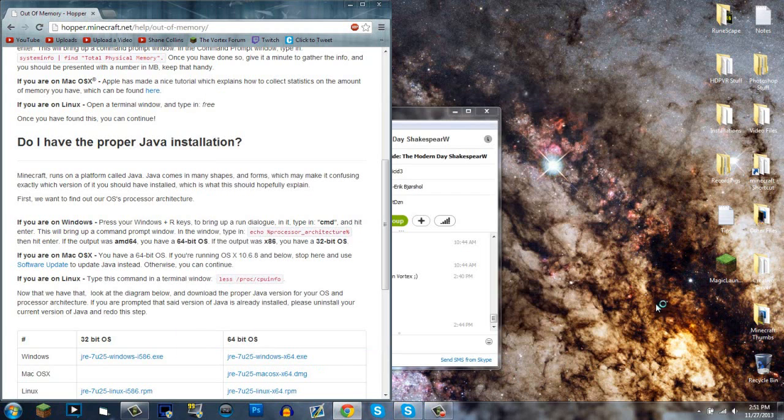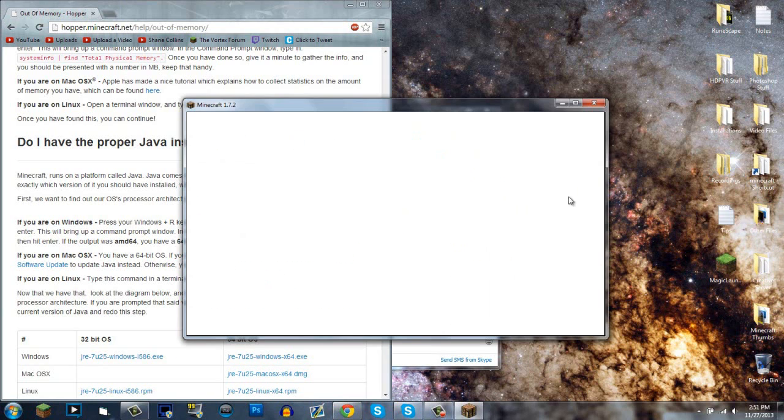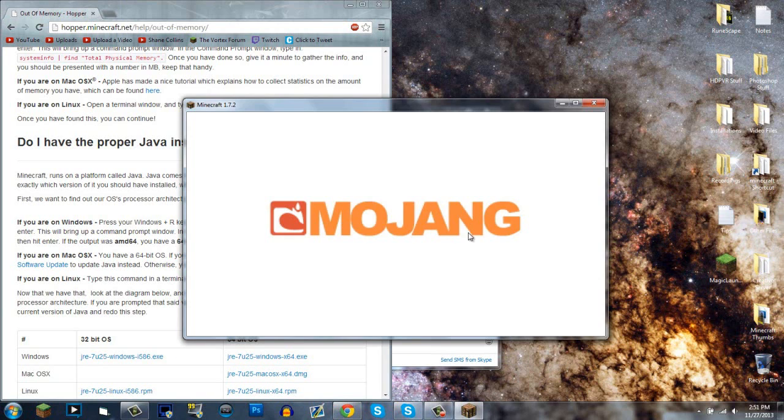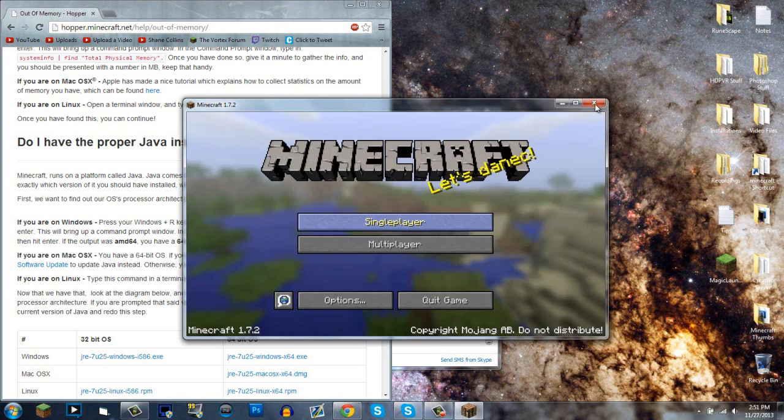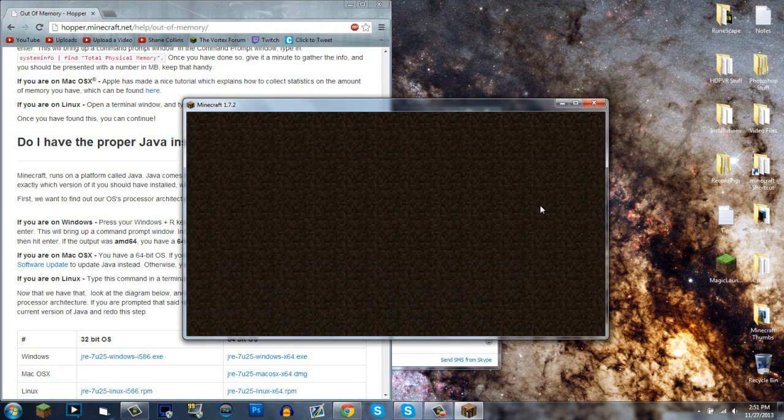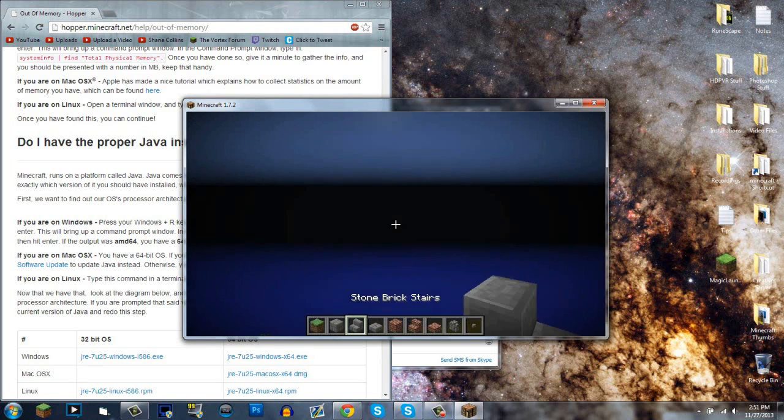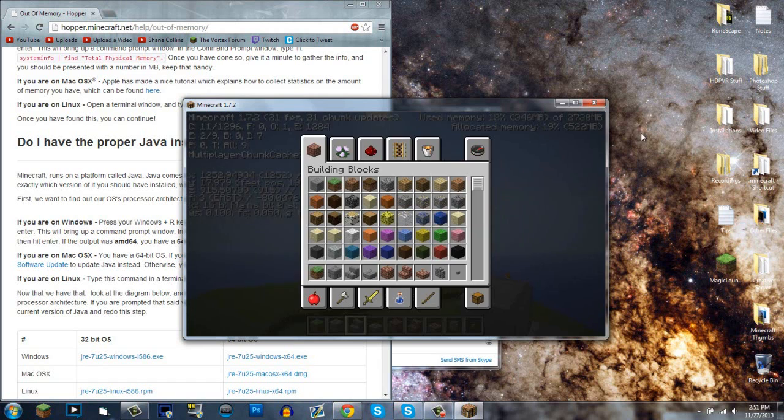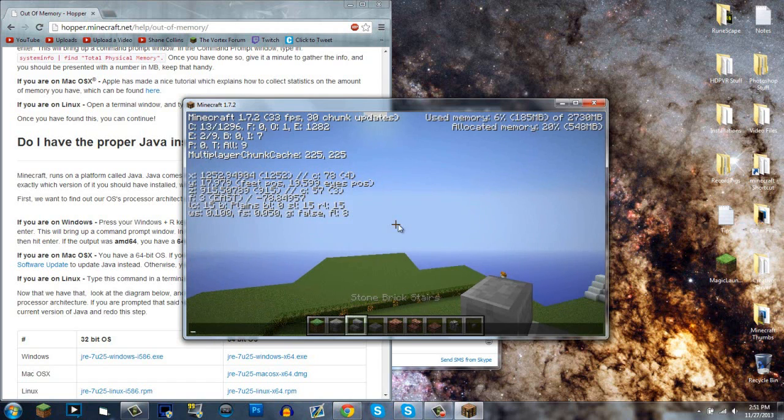If you click Play, you won't get an error and it'll go right to the Minecraft Mojang loading screen. I'll show you right here - boom, it's right there.